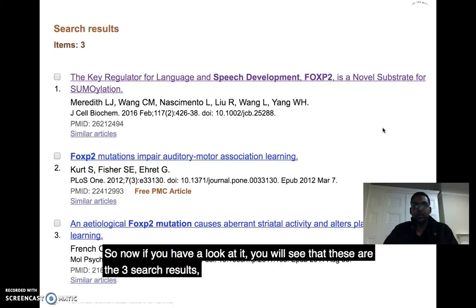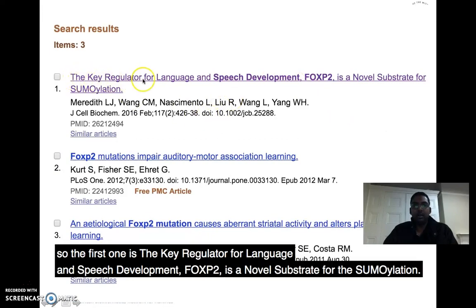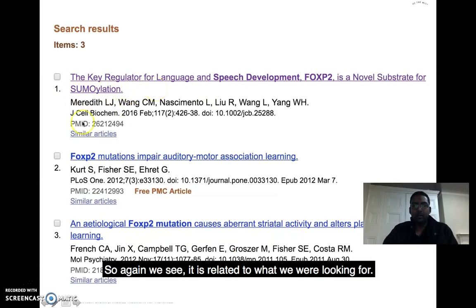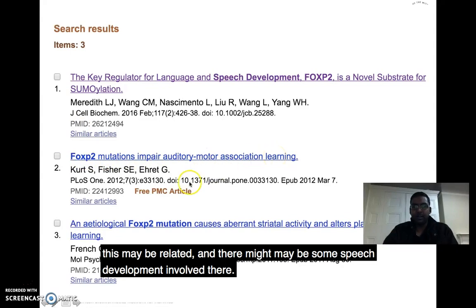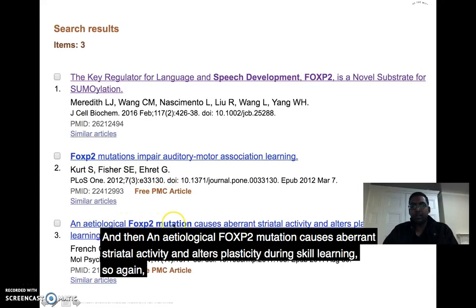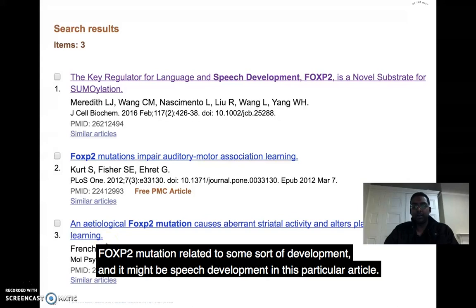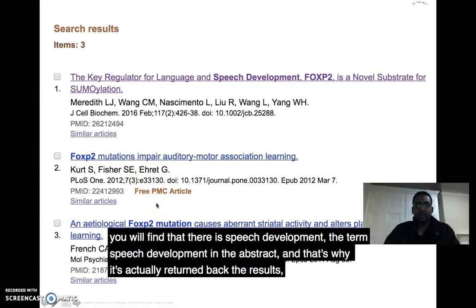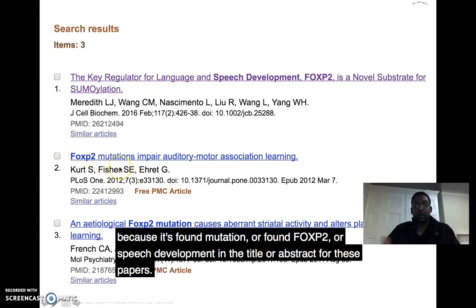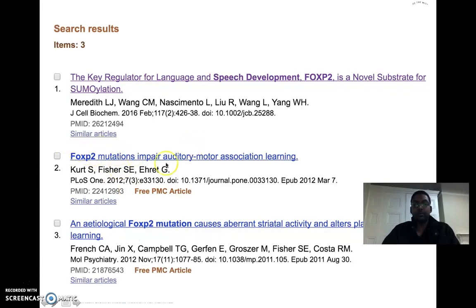The three results are: first, 'Key regulator for language and speech development: FOXP2 is a novel subset'; second, 'FOXP2 mutations impair auditory motor association learning' — which may involve speech development; and third, 'Etiological FOXP2 mutation causes aberrant striatal activity and specificity during skills learning.' For the last two, the term 'speech development' is likely found in the abstract, which is why they were returned — the search found FOXP2, mutation, and speech development in the title or abstract of those papers.